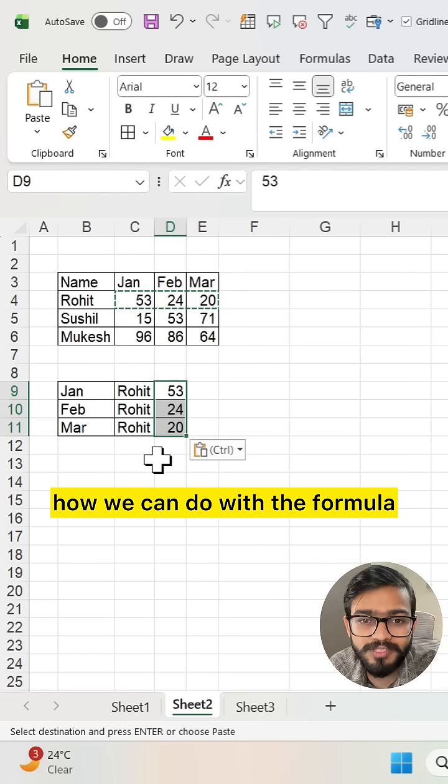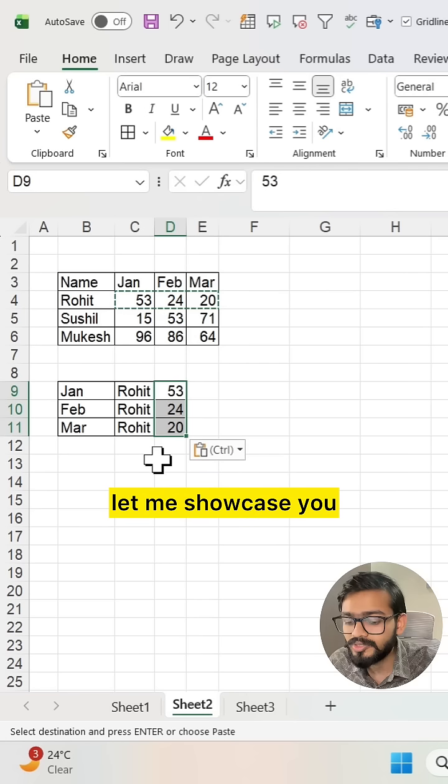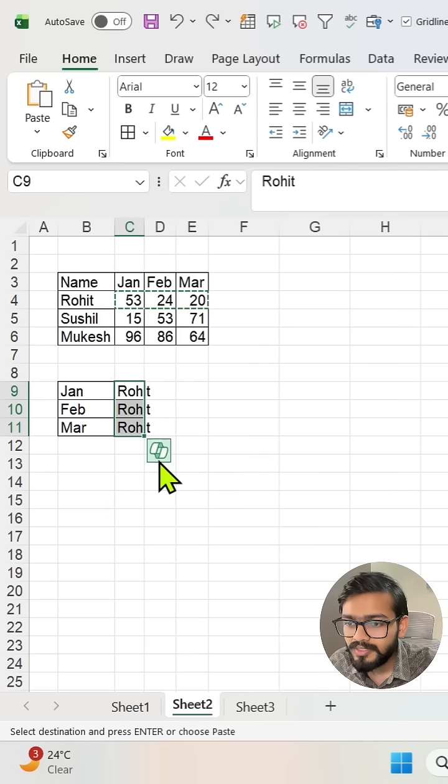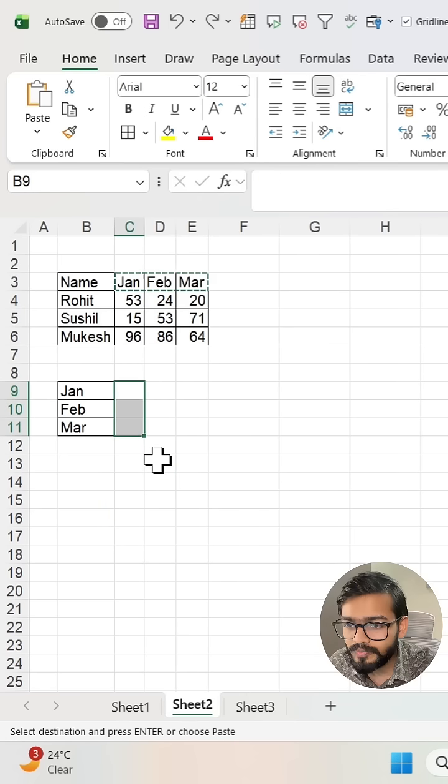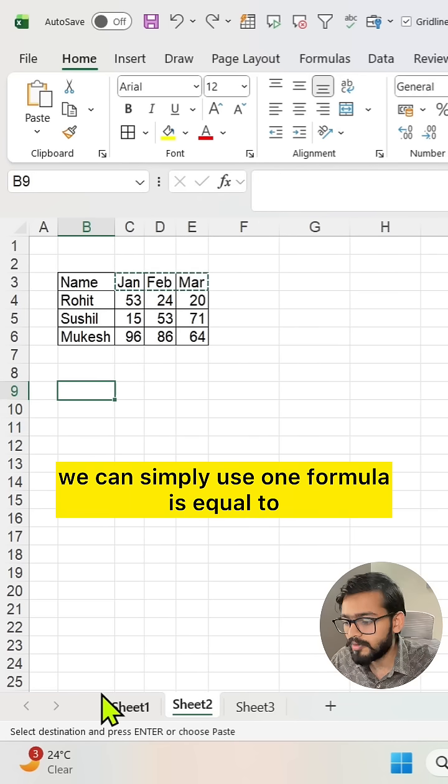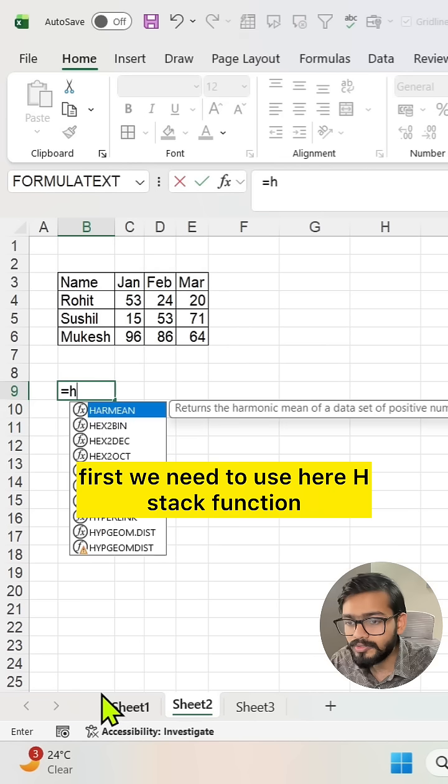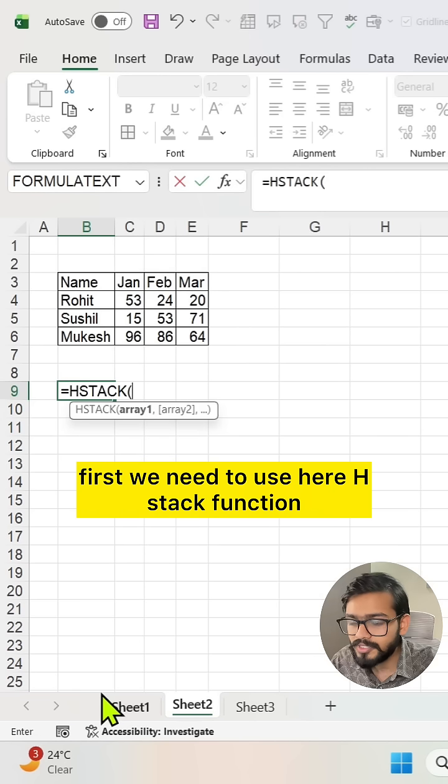How can we do this unpivot scenario with a formula? Let me show you. What we can do is simply use one formula. First, we need to use the HSTACK function.